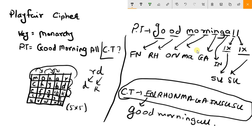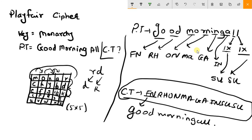So this was how a Playfair cipher algorithm works. If you have any doubt or if you don't understand any part of this, you can just comment down below and I will get back to you soon. Thank you for watching the video. If you like the video, press the like button and subscribe to stay connected for more tutorials. Thank you.